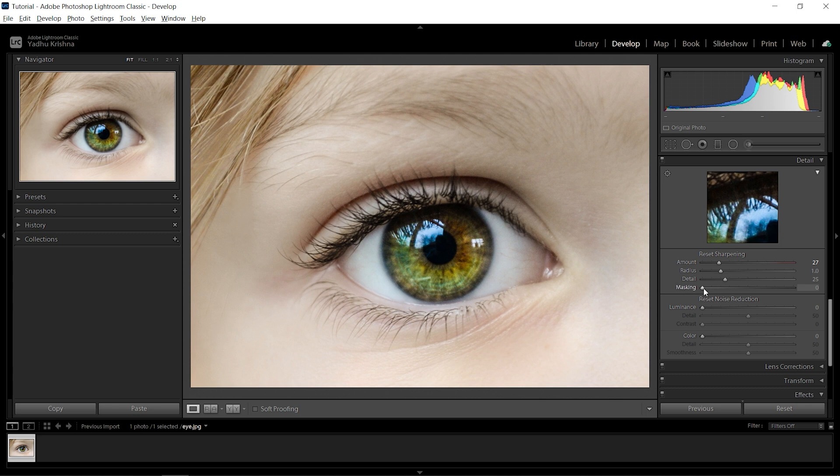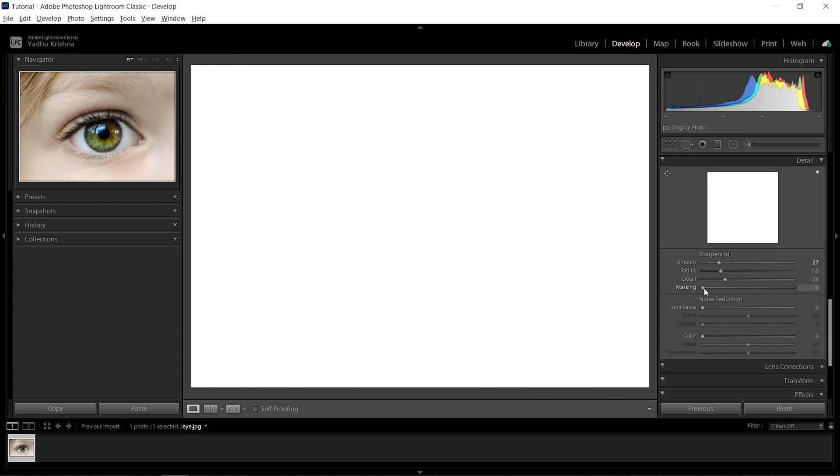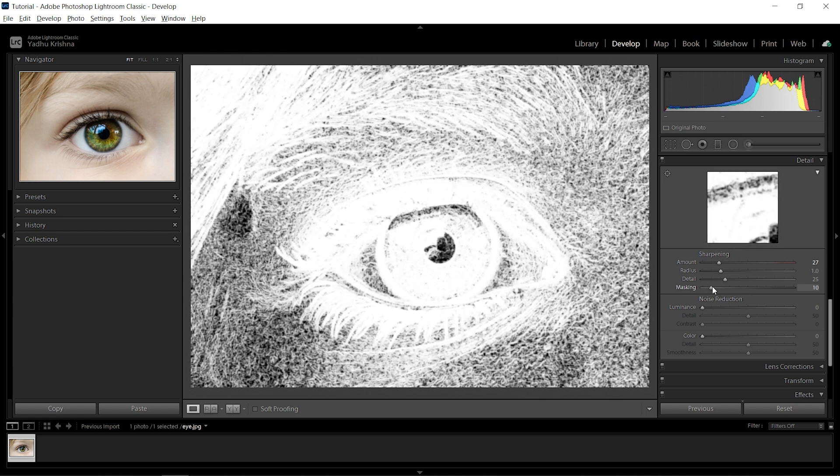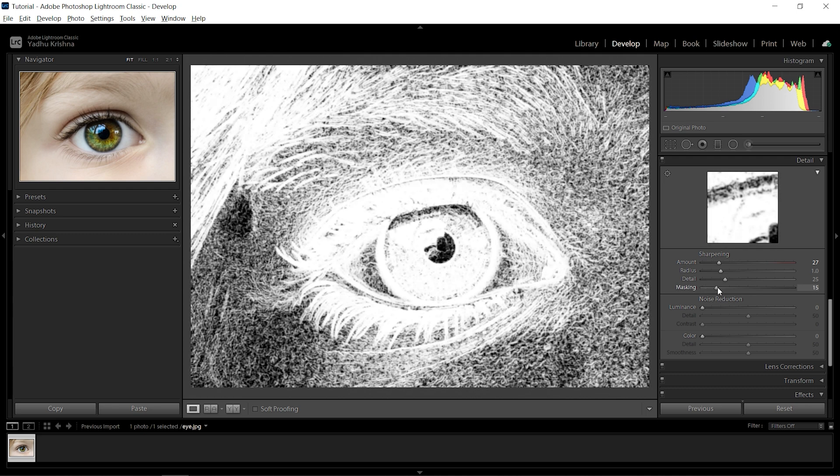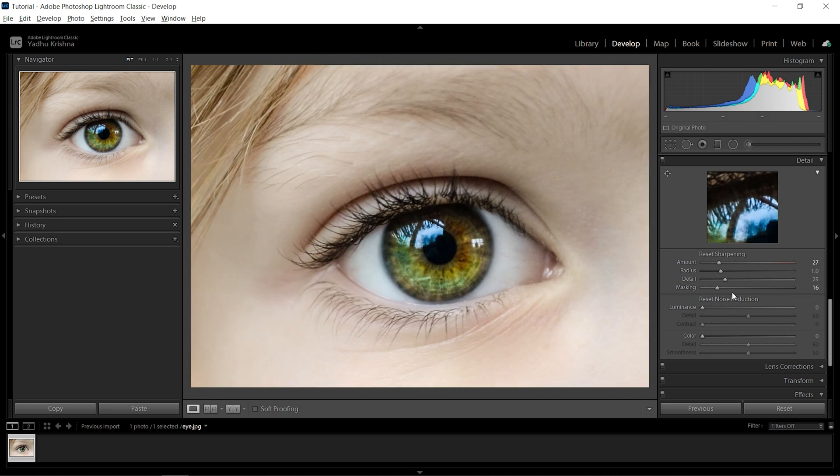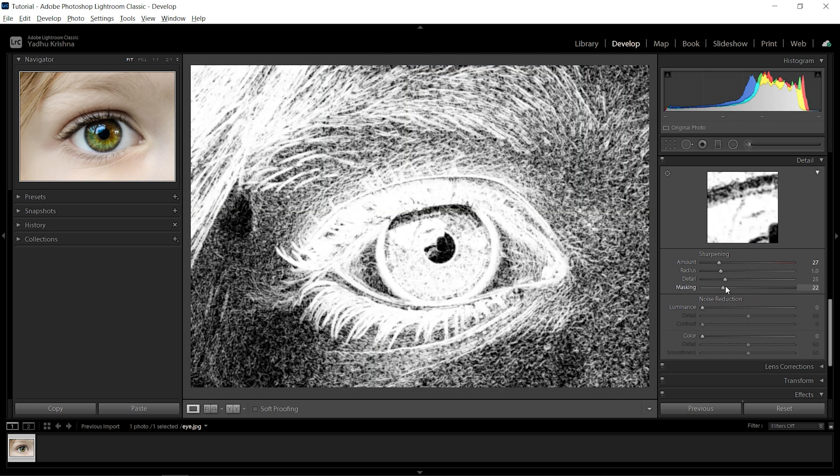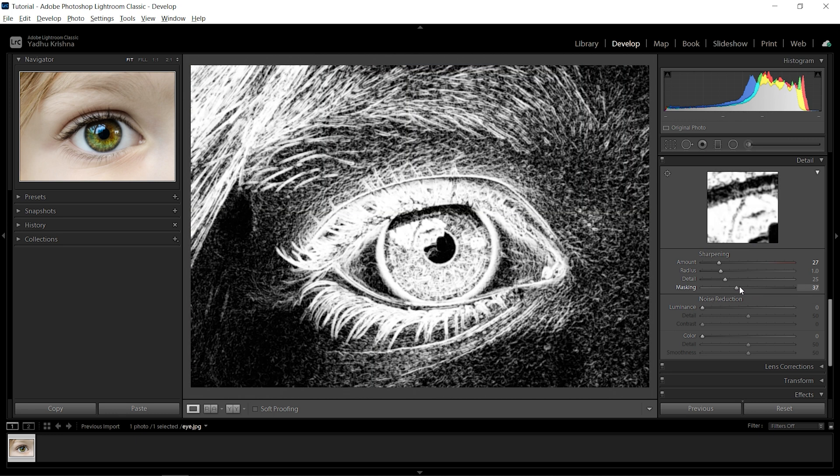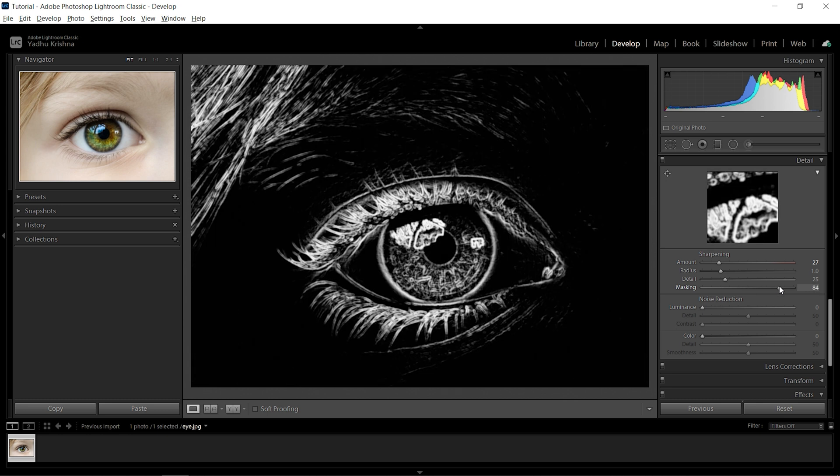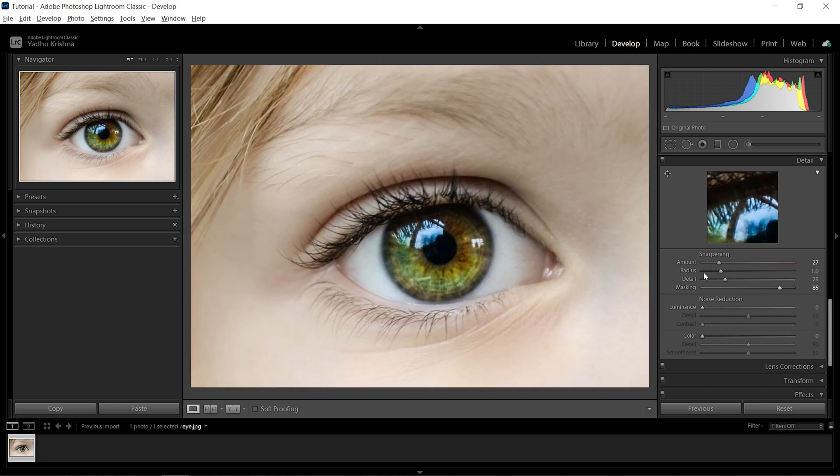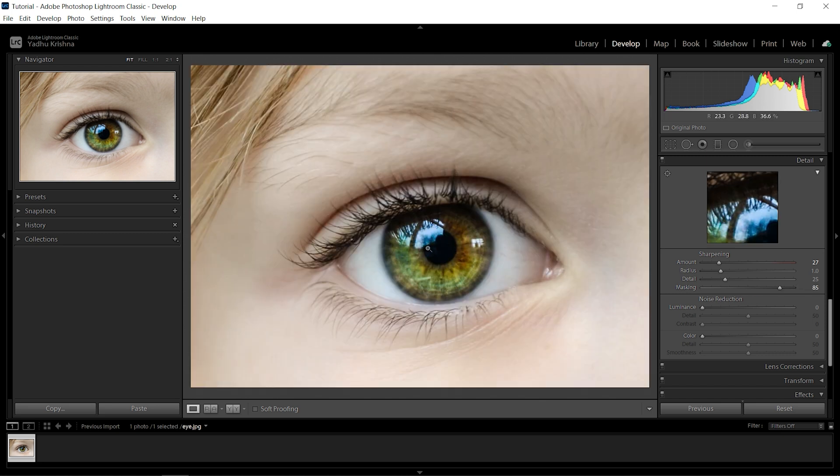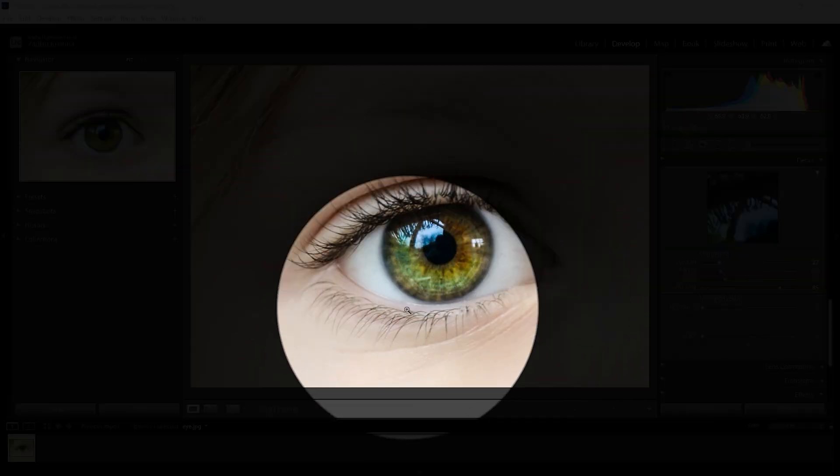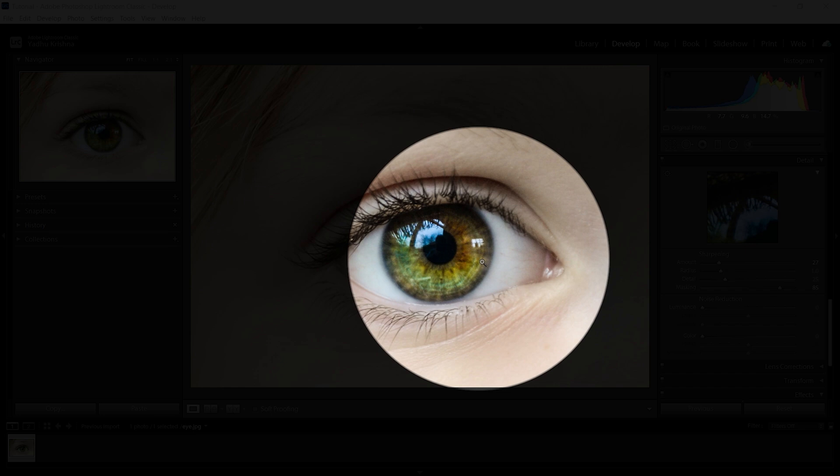As we go to the right, you can see it's being highlighted in black and white. Let me go to the right even more. Only these areas which are highlighted in white are going to be sharpened, which are the eyelashes and the eyes, the things which we want to sharpen.